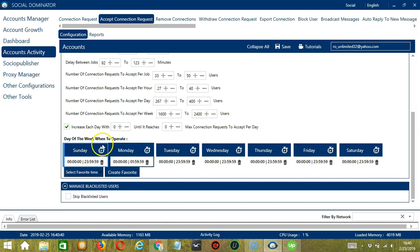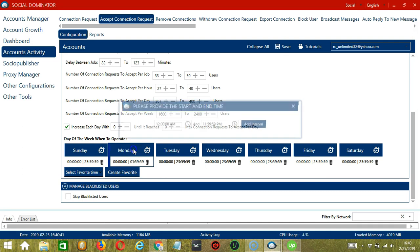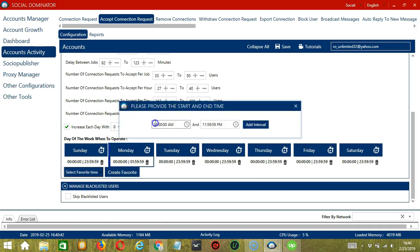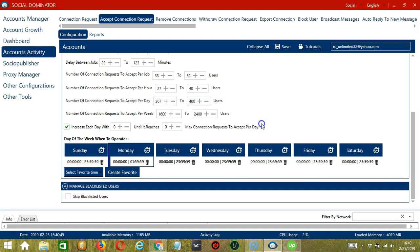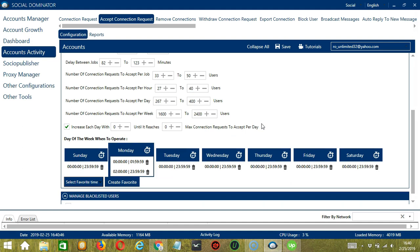Let's add another one on the same day. Let's say 2am to 11.59pm. Click add interval. So as you can see we can have several schedules in one day.